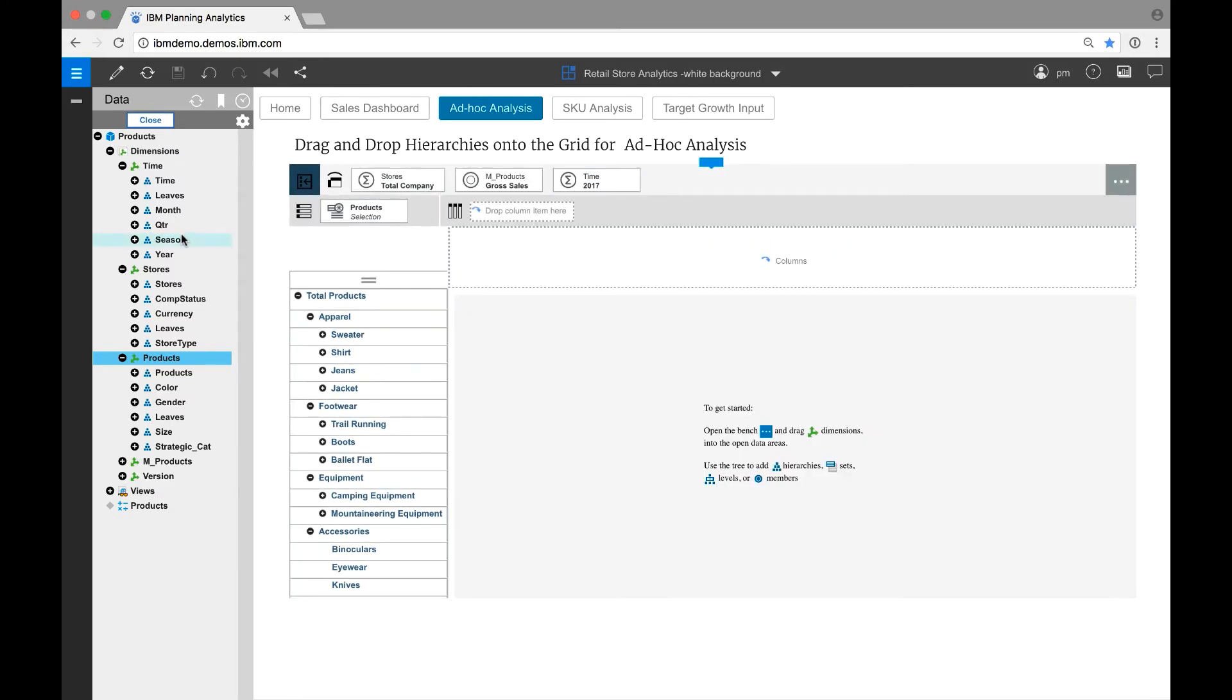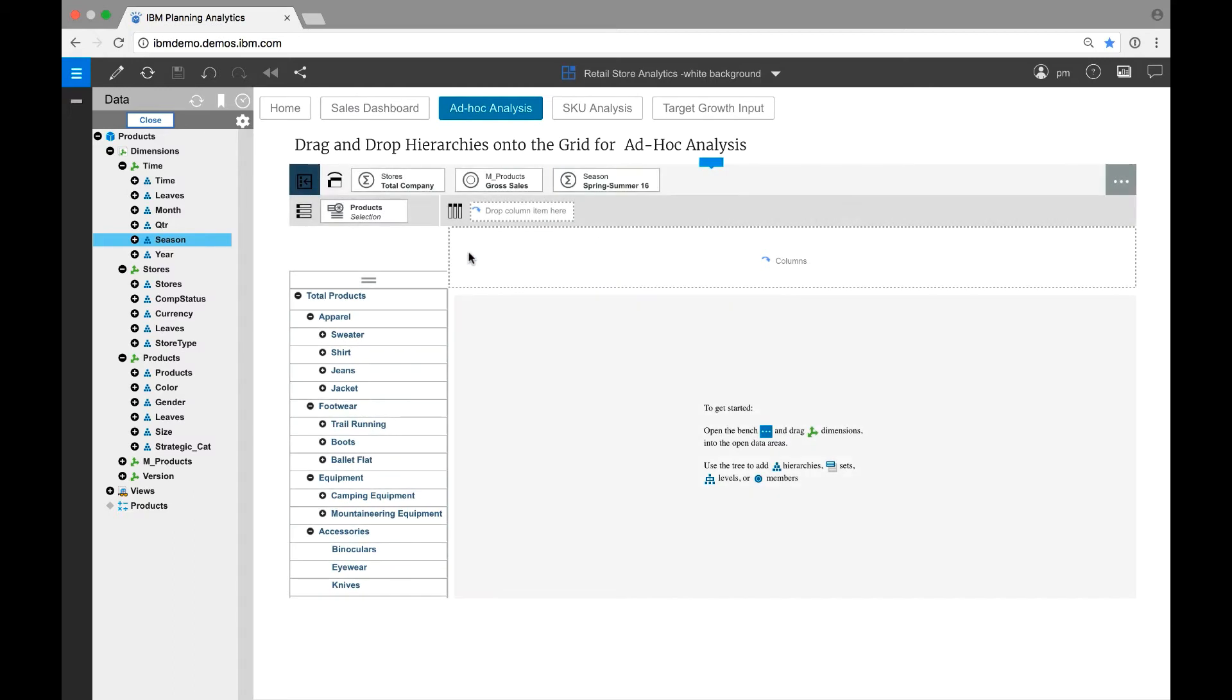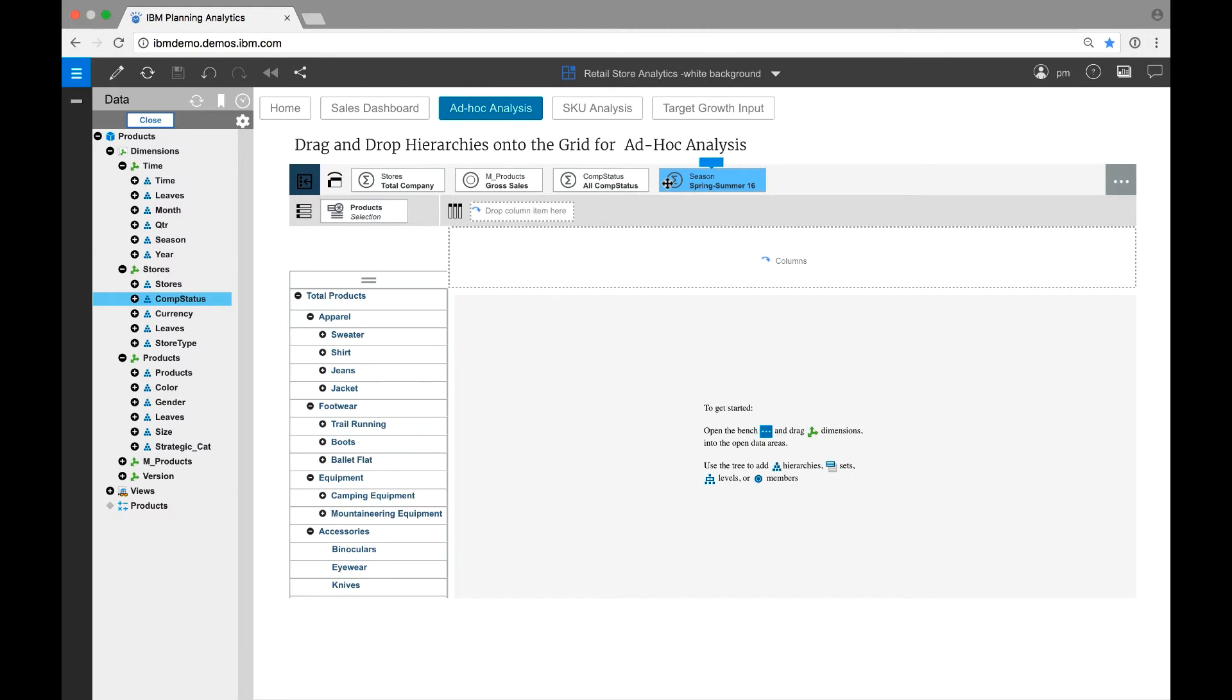Notice the use of drag-and-drop, providing unprecedented ease of use. Let's start with gross sales in the spring-summer season, all comp stores, and the apparel category.